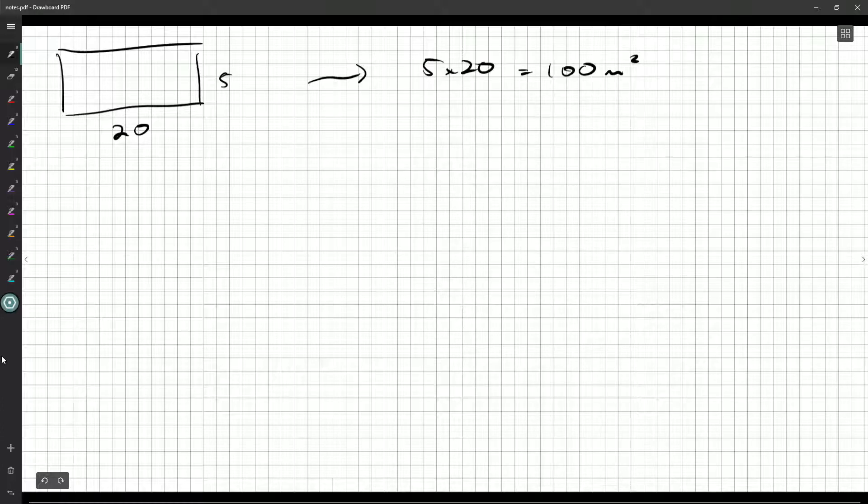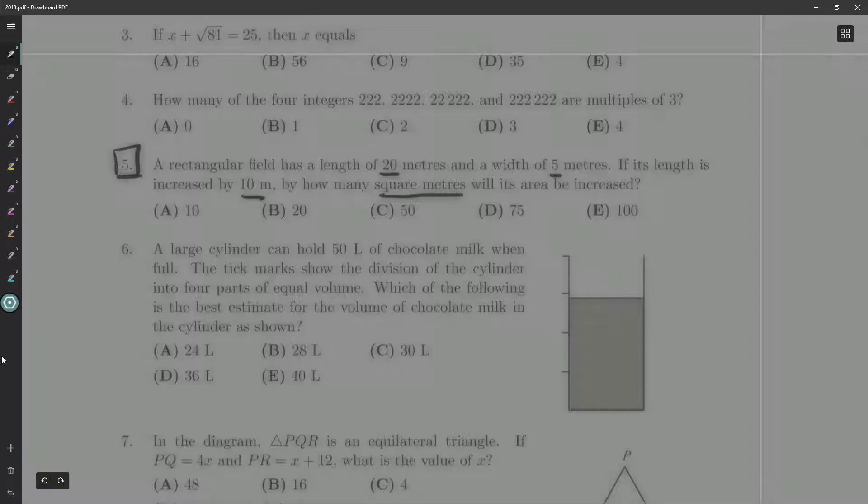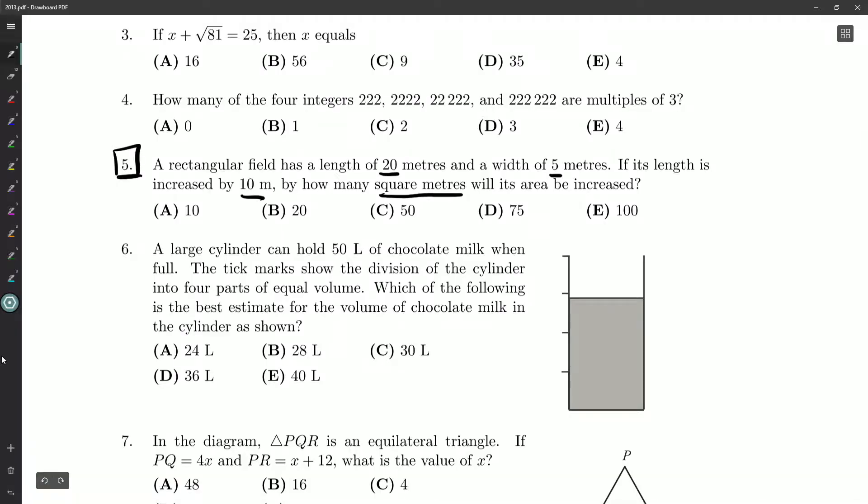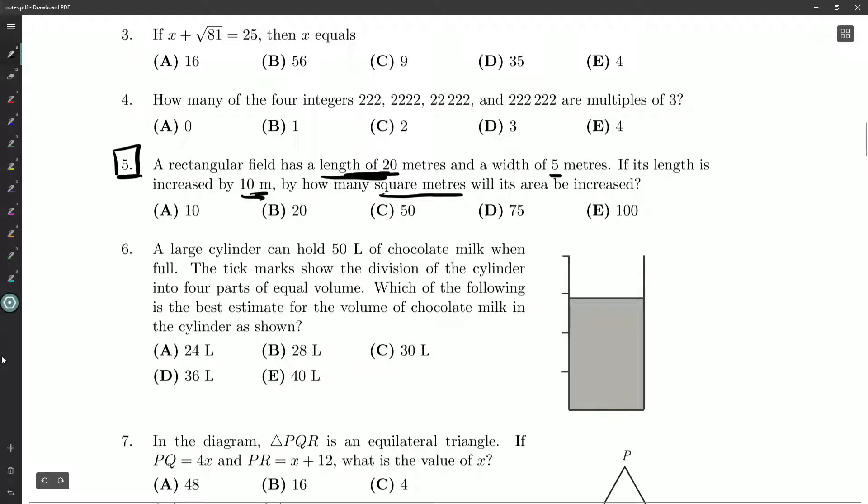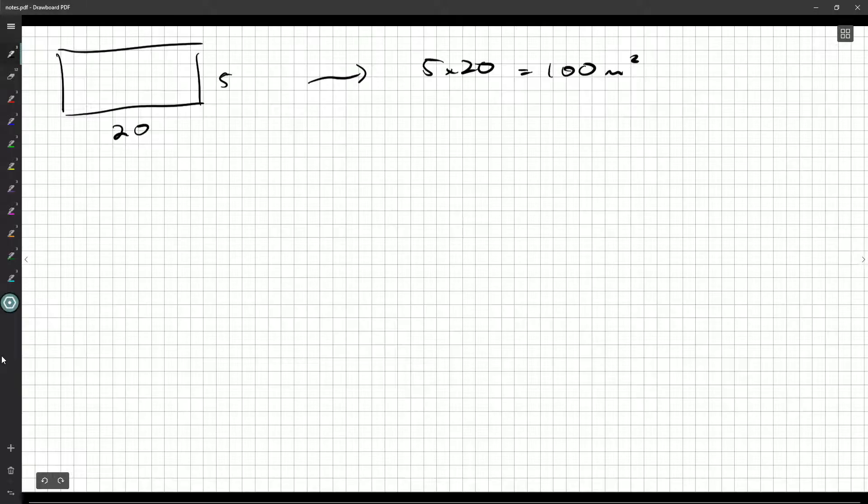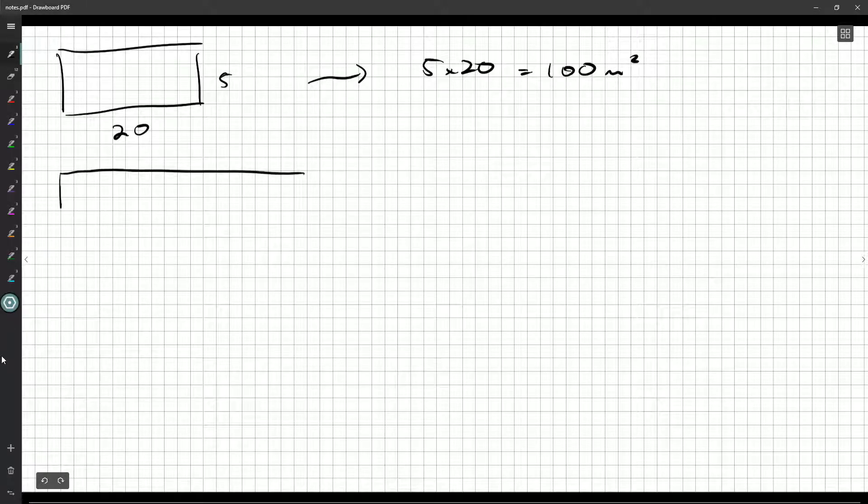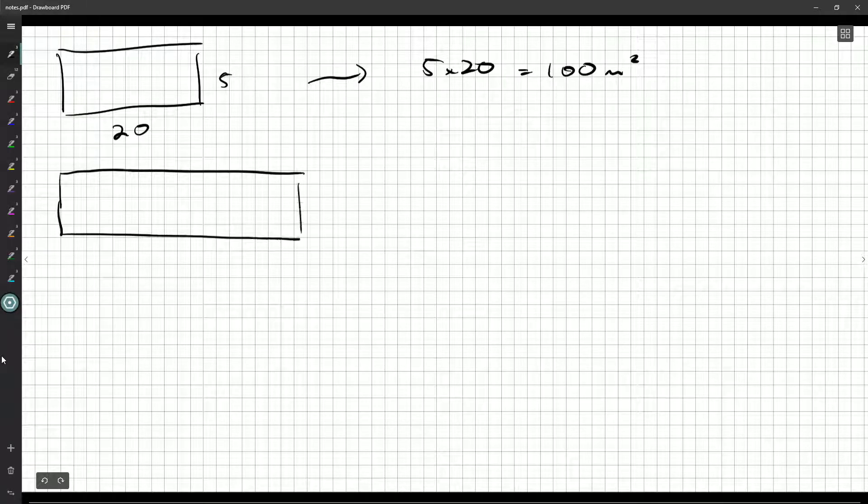But then they come along and they increase, what was it? The length. So the length was 20 meters, we're increasing it by 10, keeping the width of 5 the same. So it was 20, that's been bumped up by 10 to 30.